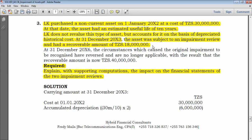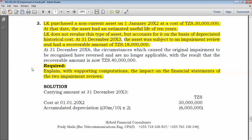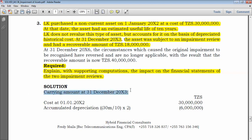Two years have passed. Before computing, let's also note that after 31 December 20X6 — five years after purchase — the circumstances that caused the original impairment have reversed, and now the recoverable amount is 40 million. Starting with the first impairment review at 31 December 20X3: since there was an impairment review, we compare the recoverable amount and the carrying amount. The recoverable amount is 18 million. We now compute the carrying amount.